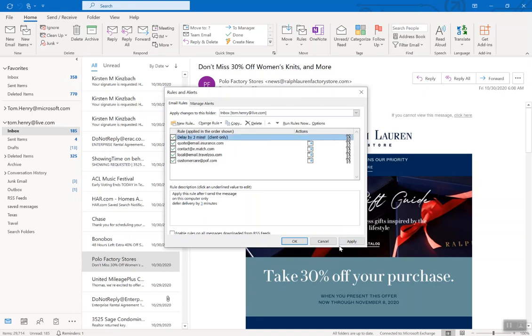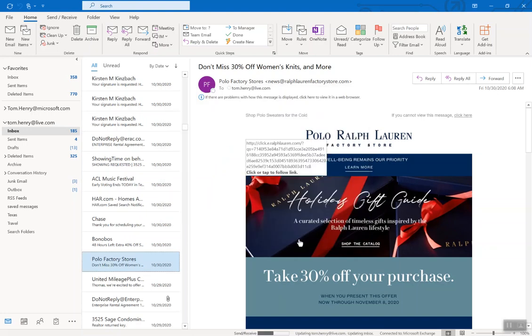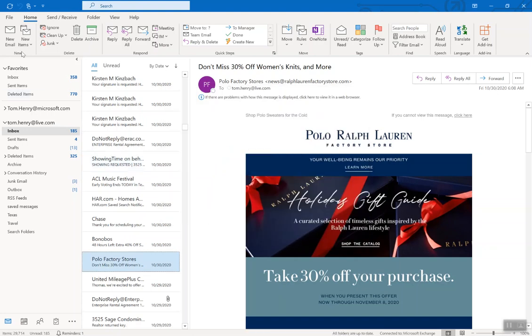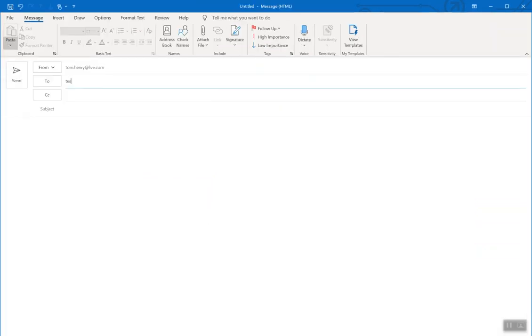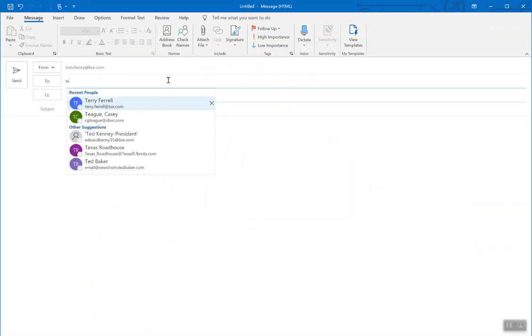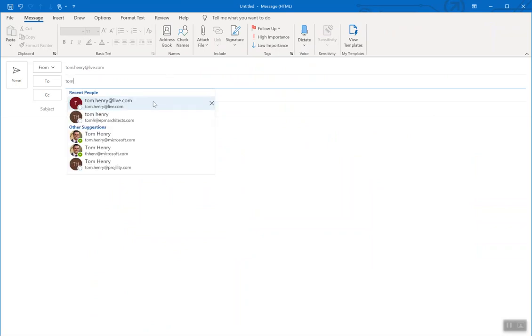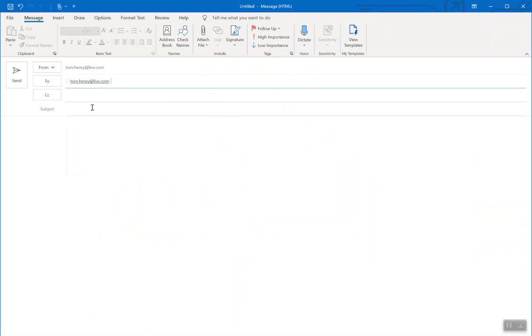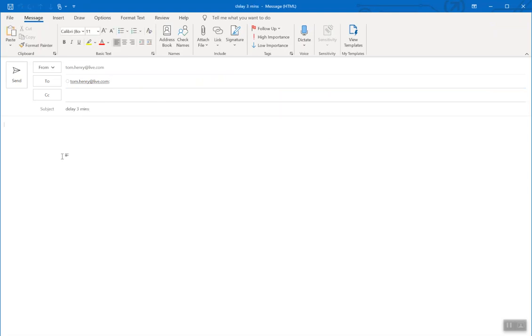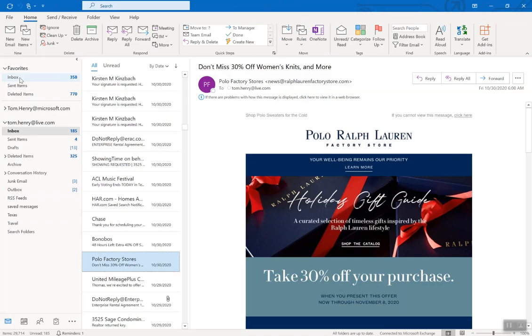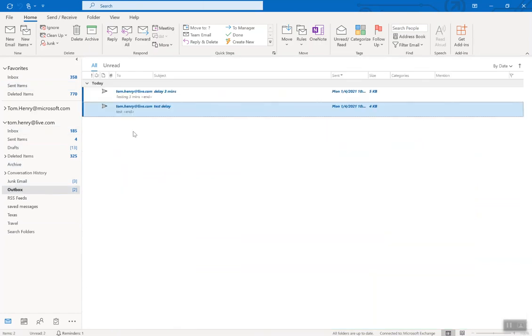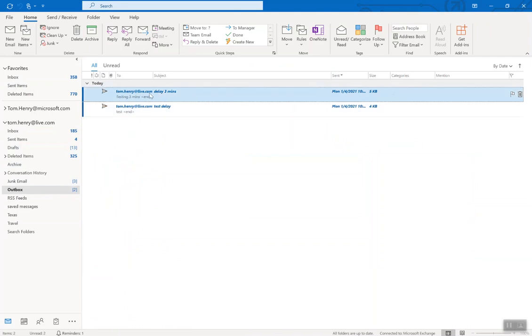So whenever I click new email, test, to Tom, myself, yeah, I'm going to say delay three minutes, testing three minutes, and press send. It will now sit in my Outlook outbox. There you go, test delay three minutes for three minutes. After three minutes it's going to do a send and receive and it will send.